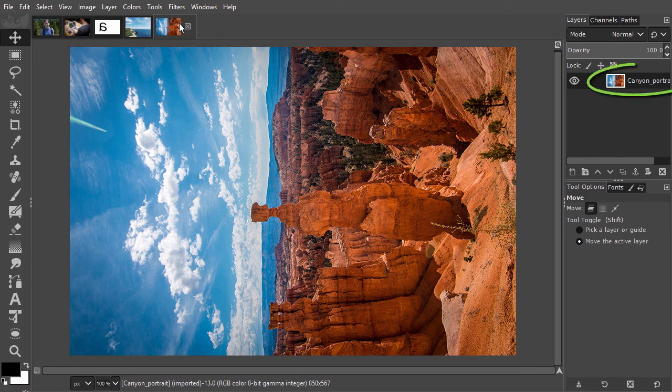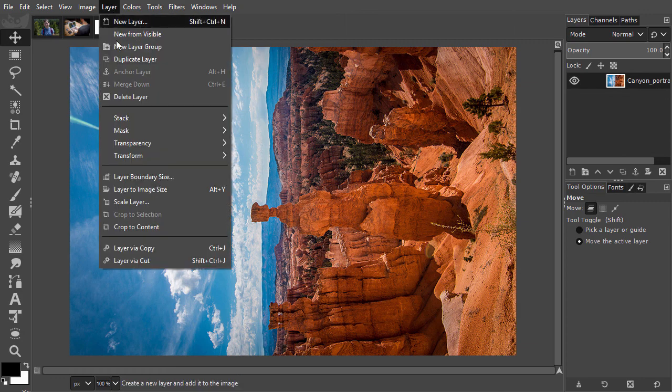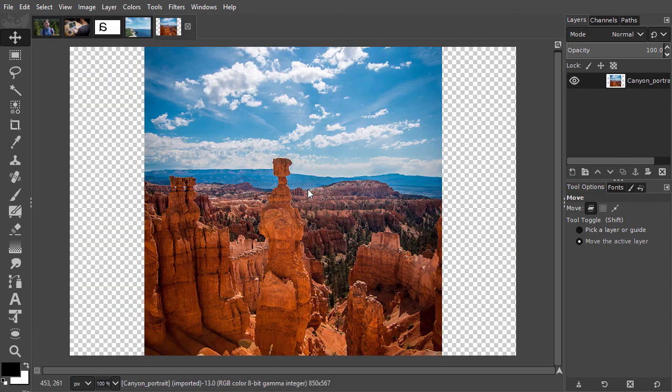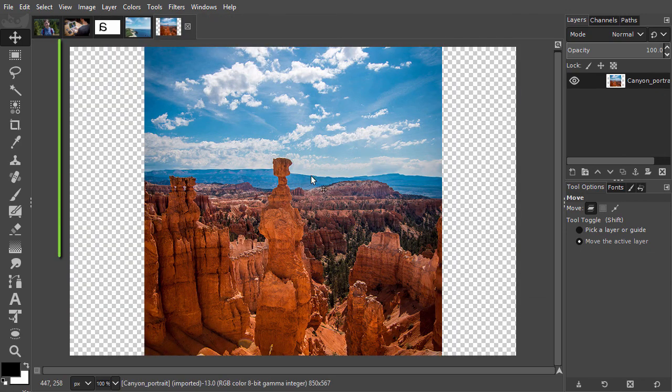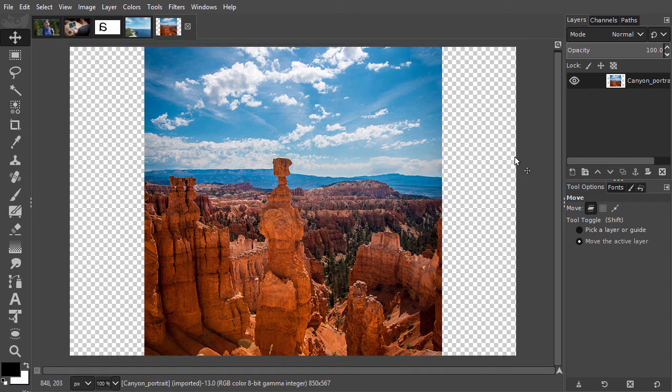Let's see what happens if I would rotate the layer. To rotate the layer, go to layer, transform, rotate 90 degrees clockwise. I have now rotated the layer, but not the image. I will press Ctrl Z.